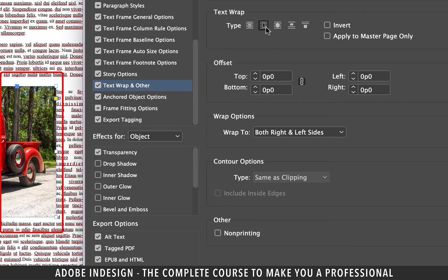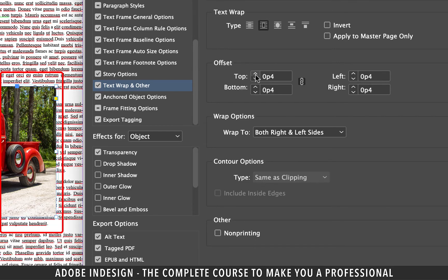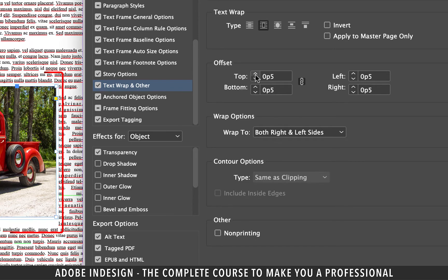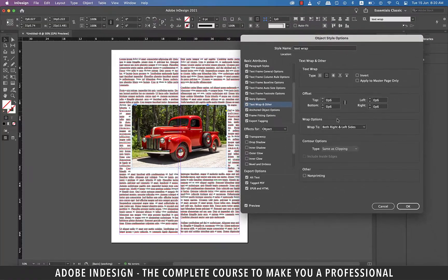And the moment it's clicked the text hidden under the image rolls itself around it but it's touching the borders of the image. So to fix that let's add some offset to it. I think P6 should solve our problem and then hit OK.